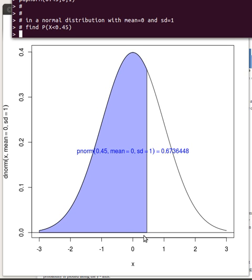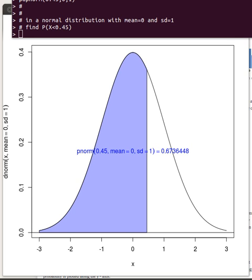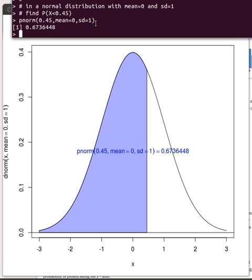0.45 is over here between 0 and 1 — it's almost at a half — and we're looking for this area. R has a command called pnorm that calculates that area for us. All we need to do is tell it the point we're looking at — 0.45 — the mean of the distribution, and the standard deviation. When I'm doing these kinds of problems, I sketch a picture on paper and then ask R to do the calculation.